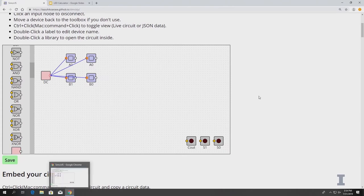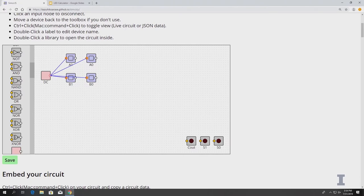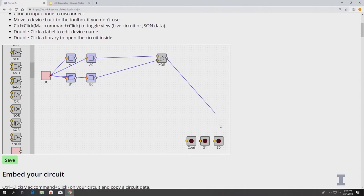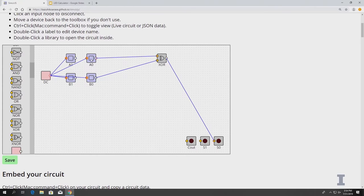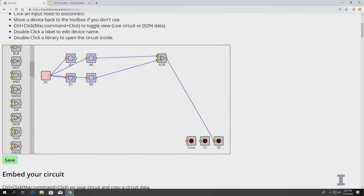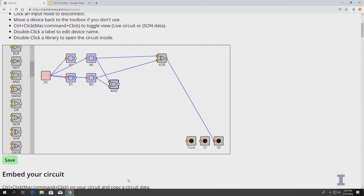S is going to be our S0, which will be the ones place of our sum. That's just going to be A XOR B — so drag an XOR gate on. Right now we're just worrying about all the zero places: A0, B0, S0. And then for your carry, you're going to have an AND gate — that's going to be the AND of A0 and B0. Instead of having a Cout, that's going to be your carry for the next part, the full adder.